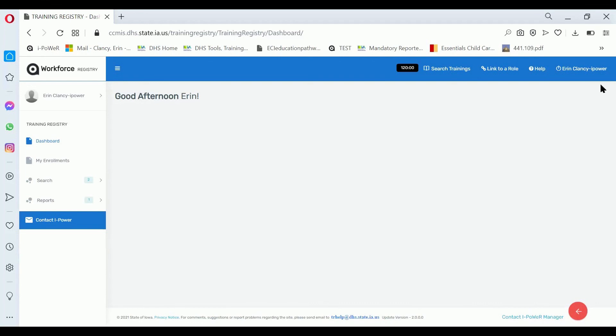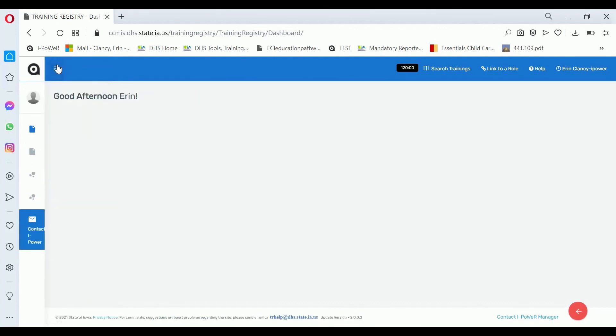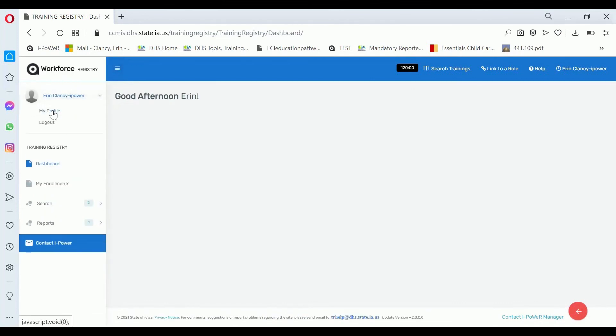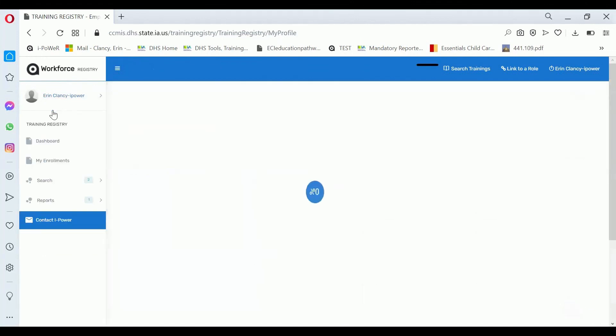After you log into the system, click on your name on the left navigation. Or if you're on a mobile device, click on the three lines to expand the left navigation, then click on your name. Click on my profile.